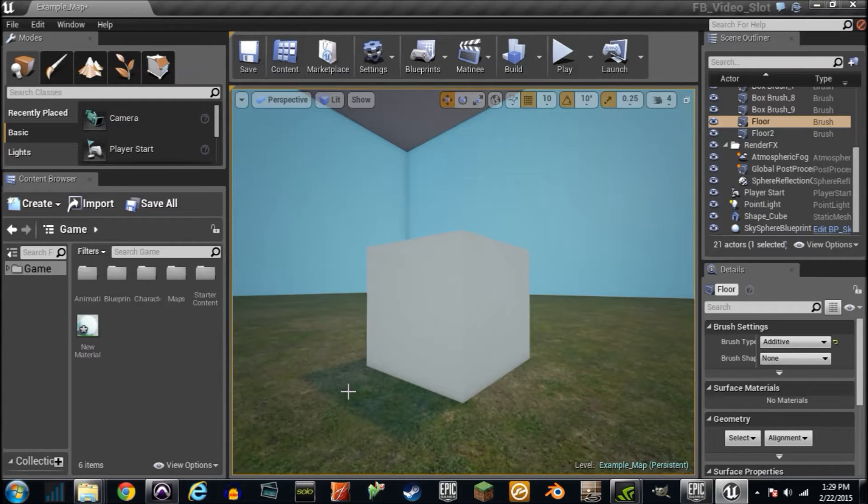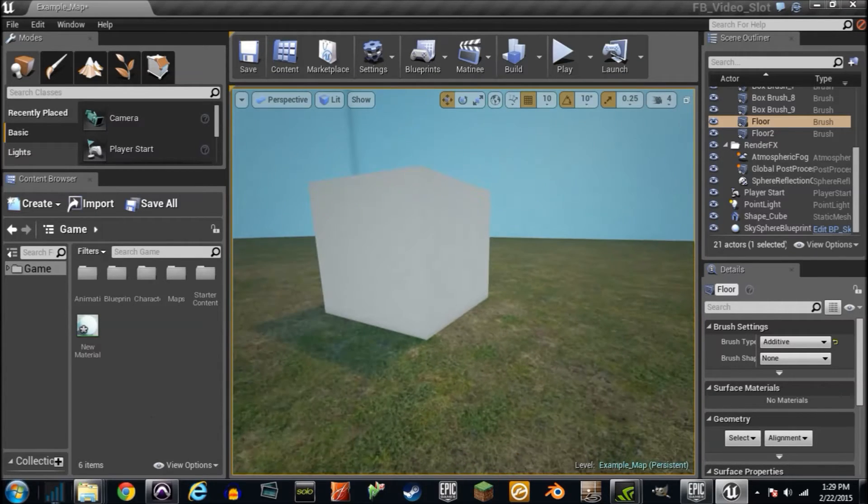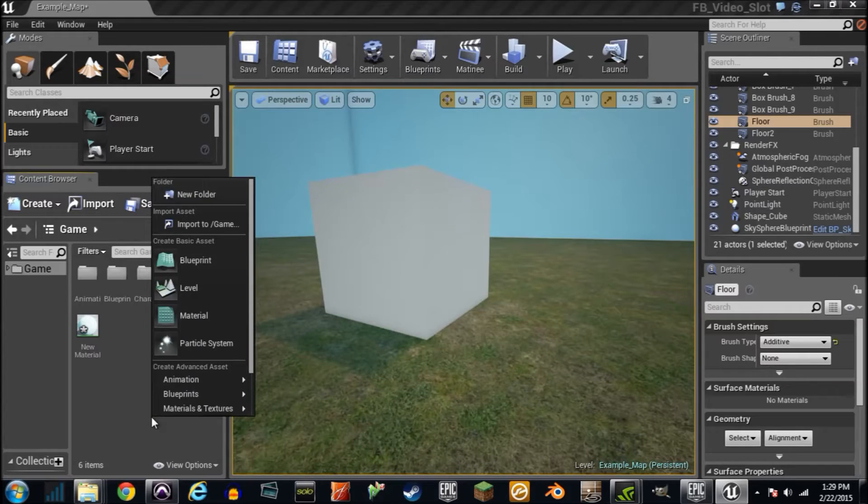But let me make one. They're called materials, and materials are just textures, and textures are just pictures. So check this out.